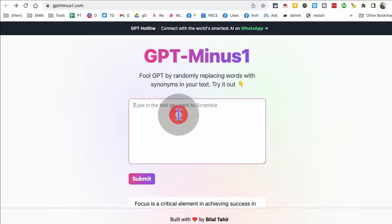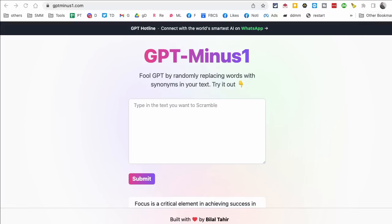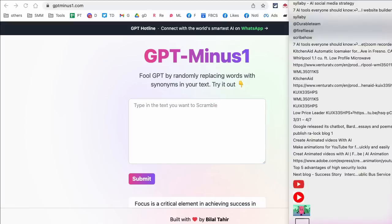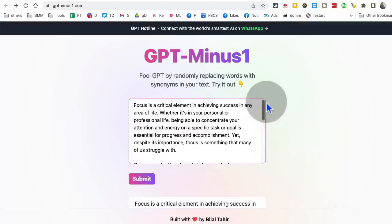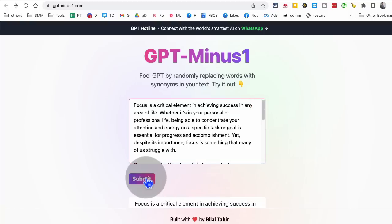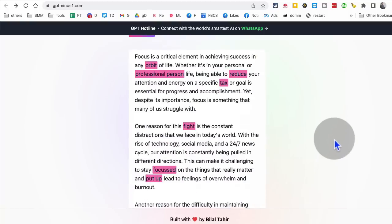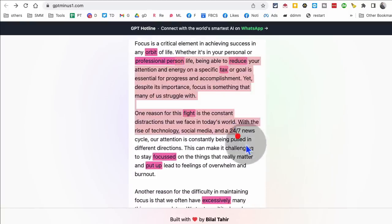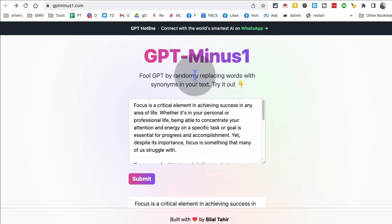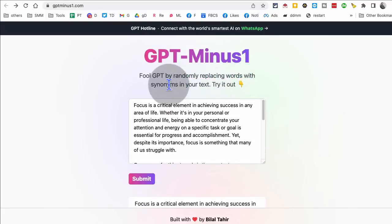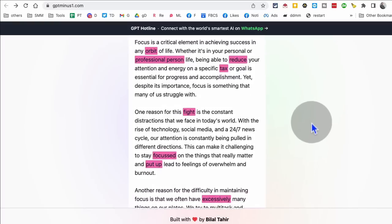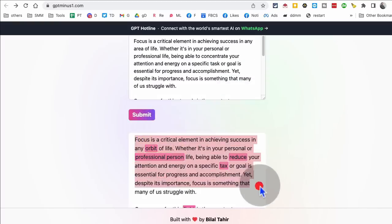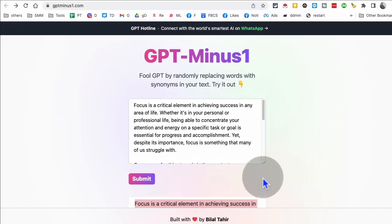What this does is let's say if you have AI content generated by AI tool or maybe content from chat GPT, you can put that content here. So let me find some content. I'm going to put this content here. This content was generated by chat GPT and then click on submit. Look what it does. It's going to randomly replace the words in that text. So it randomly replaces words in your text with the synonyms. And guess what? It will, if your text was being detected by AI detector, it will not.